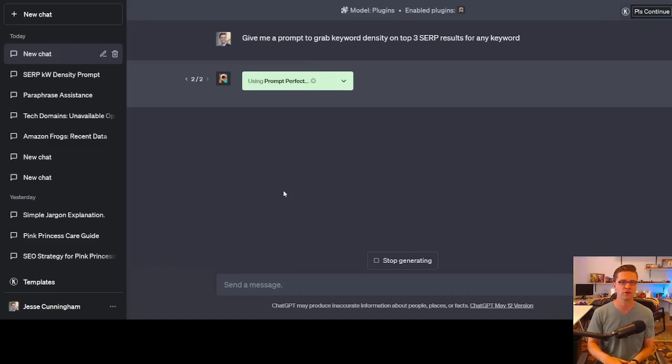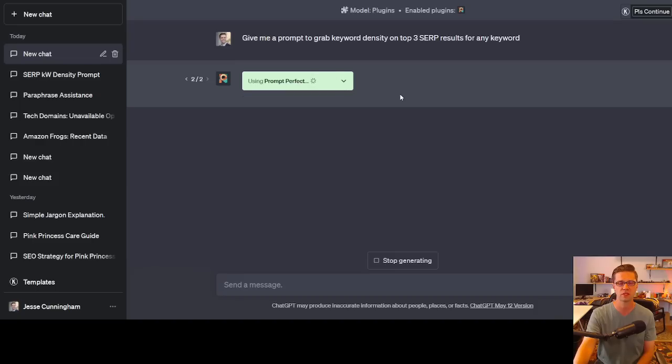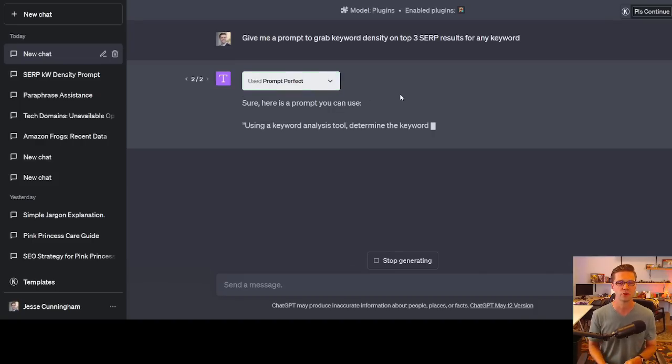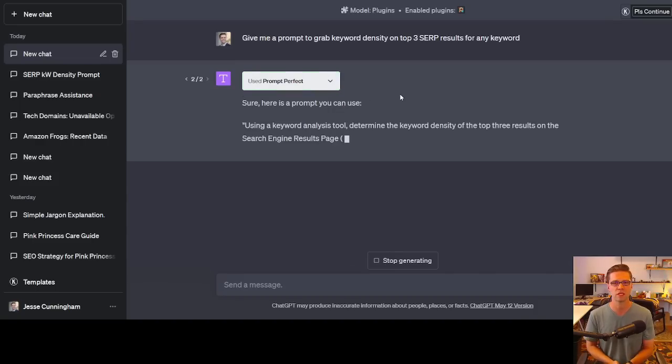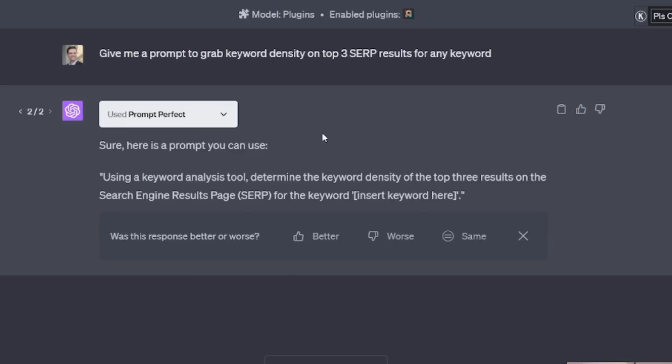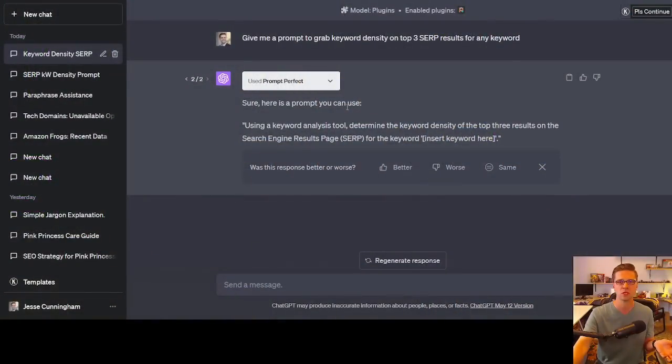All right, let's try again. Please provide a prompt to grab keyword. Sometimes words matter. Let's try again. You got an error. Let's try one more time using prompt perfect. It's scrolling. It's looking like it's doing what it's supposed to do. Give me a prompt to grab keyword density. Hopefully this one works. Sure, here's a prompt you can use using a keyword analysis tool to determine the keyword density of the top three results on the search engine for the keyword insert keyword here. I don't know. That doesn't look too good. I mean, what do you think? Tell me in the comments. Is that anything special? I don't know. We're going to jump off of this one.